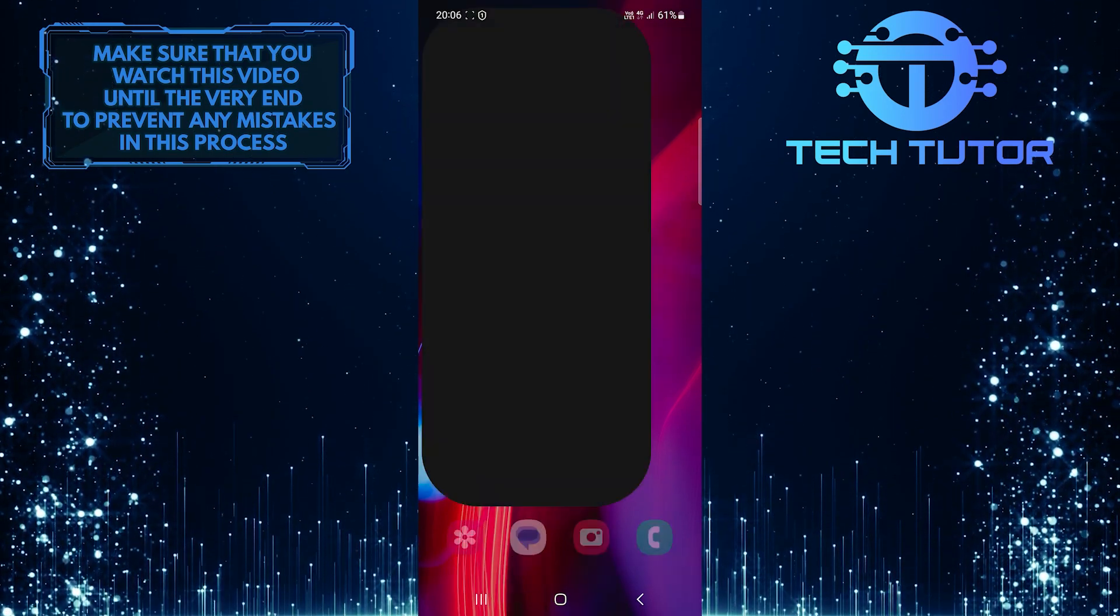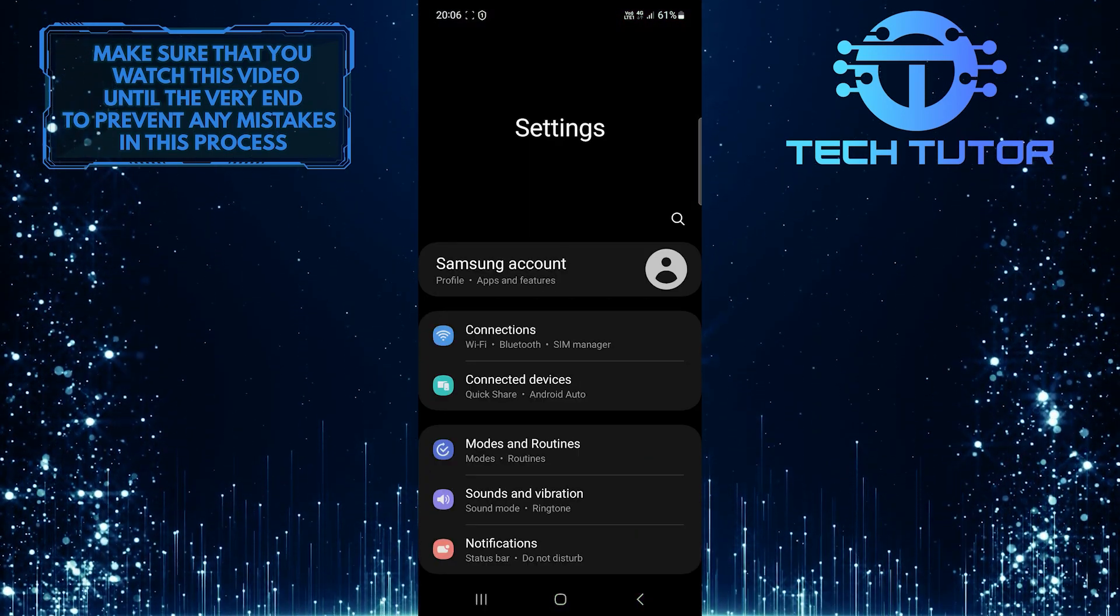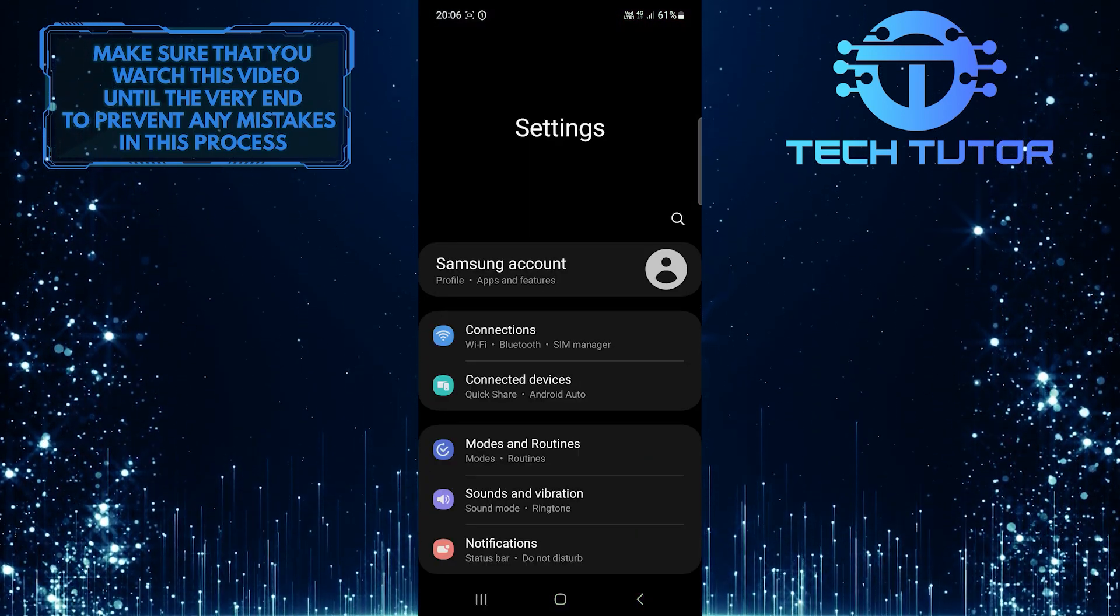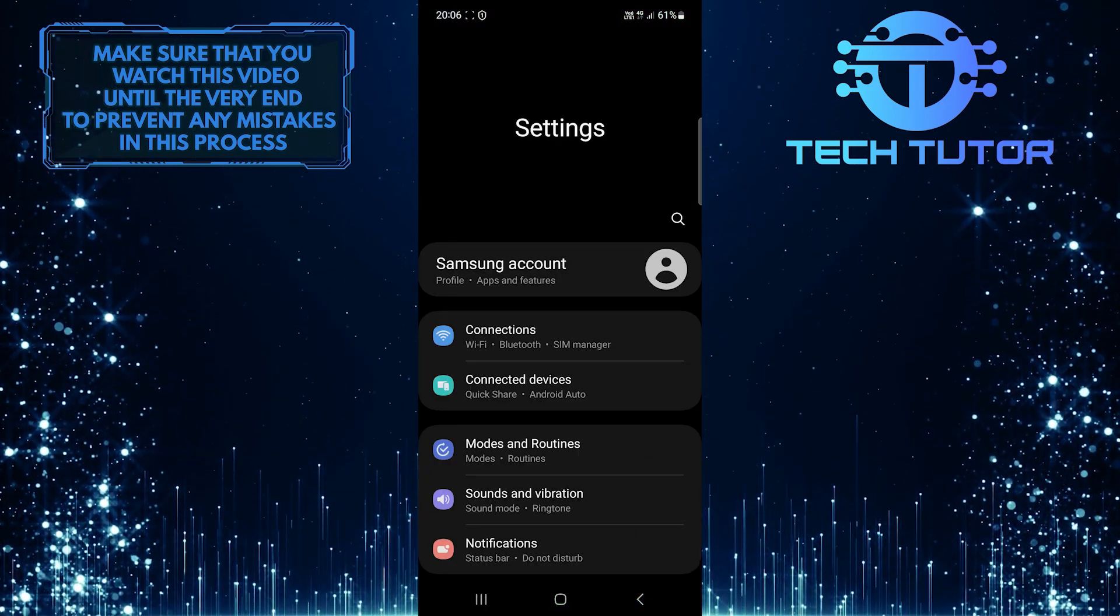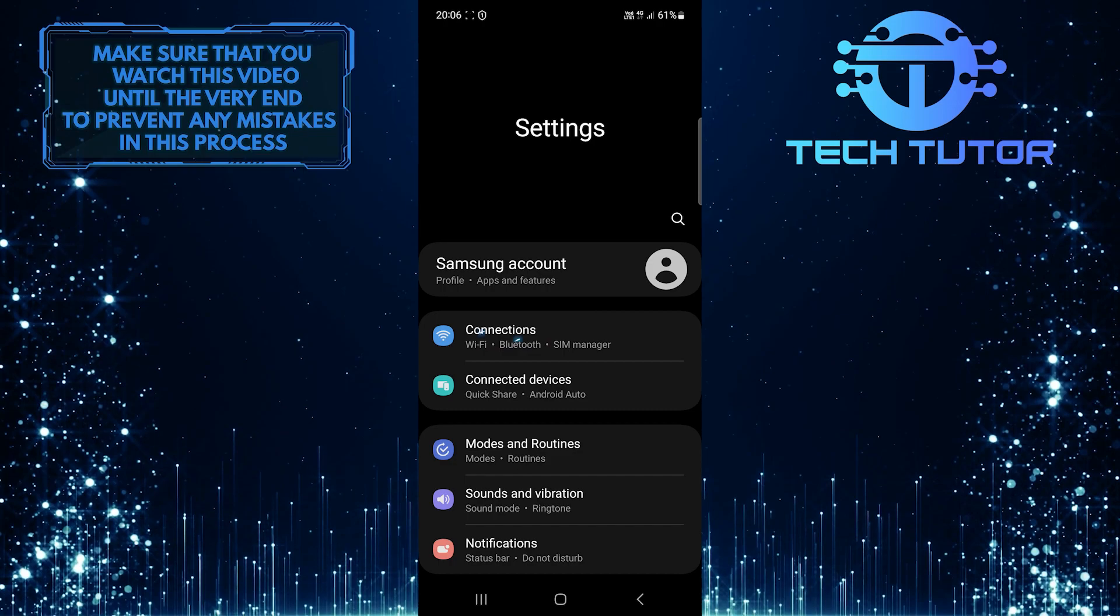To get started, open up the Settings app on your Android device and then tap Connections.